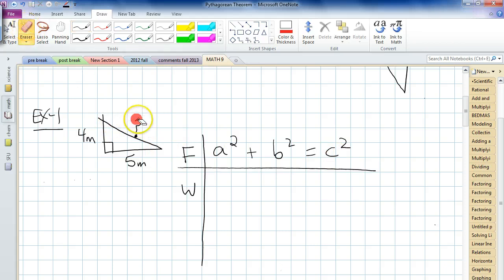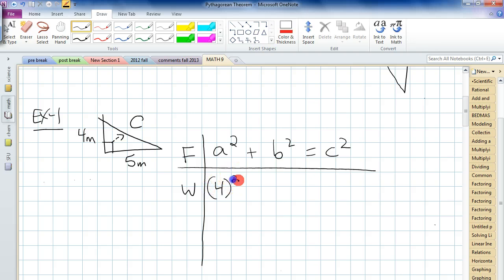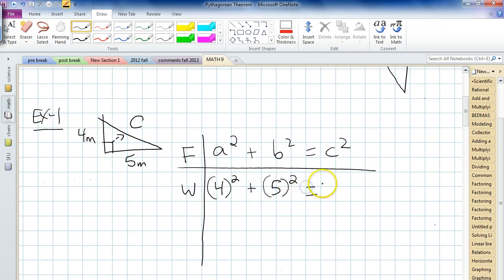That missing side, by the way, is the C side, because the boxy thing is pointing to it. The A side — I always like to make this the A side — so 4 is going in here: 4 squared. This part we'll call the B side, so 5 will go in for B: plus 5 squared. Whatever you sub in, put it in brackets. We don't know the C side, so we just leave it as C squared.